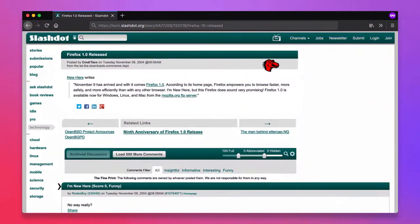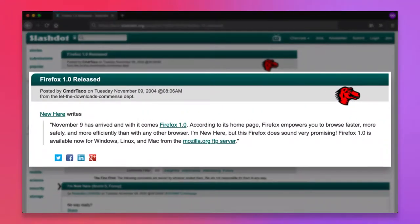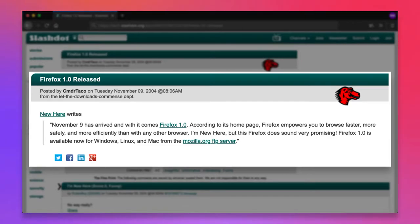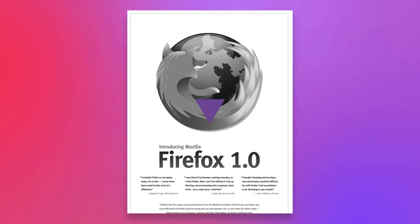Firefox version 1.0 was released on November 9, 2004. The launch of version 1.0 was accompanied by a great amount of fanfare, including a fan-organized campaign to run a full-page ad in the New York Times.